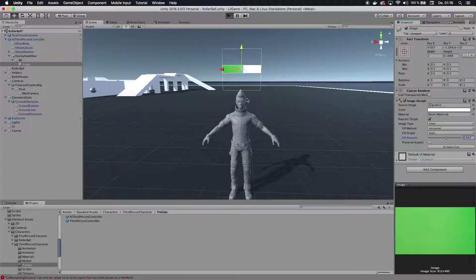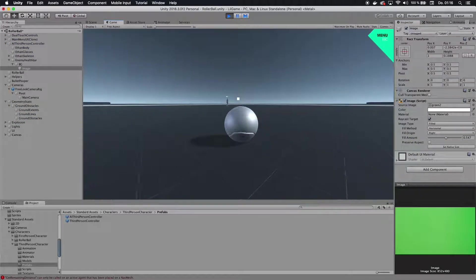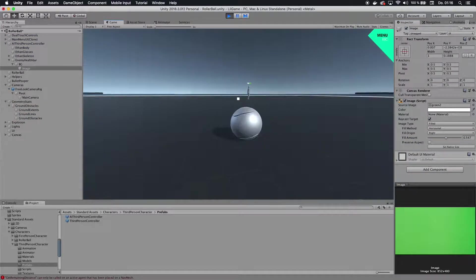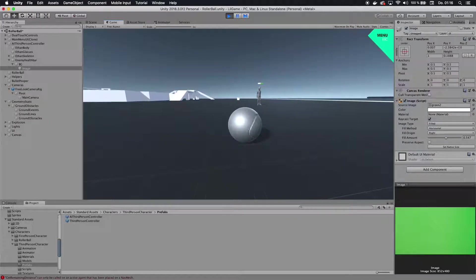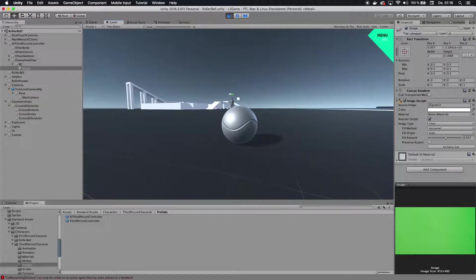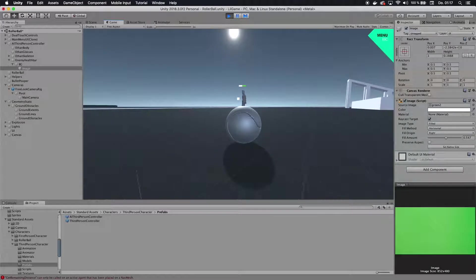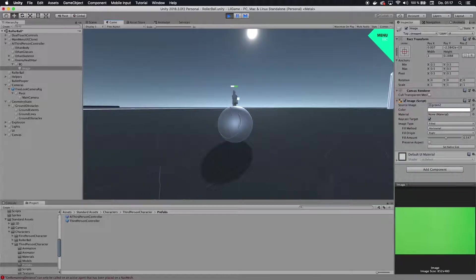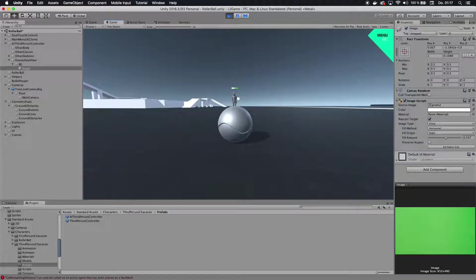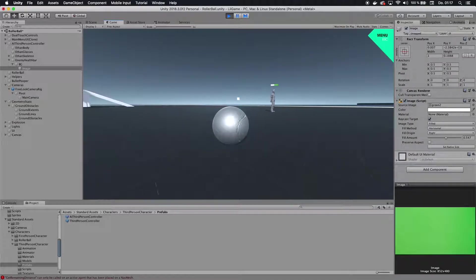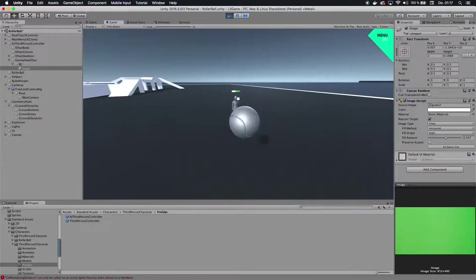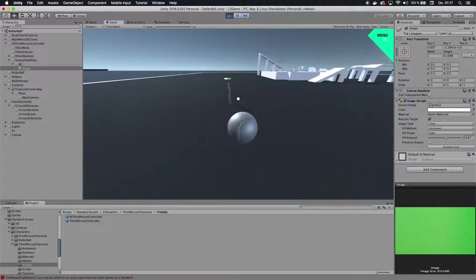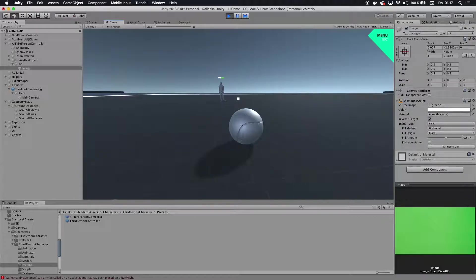So this health bar will levitate over an enemy or character or player's head in the 3D game, and it will always rotate towards me, so I can always see exactly what the health is. If that character was to move, it would also follow them. That's basically the perfect way to create a health bar in 3D space and always be able to read it.